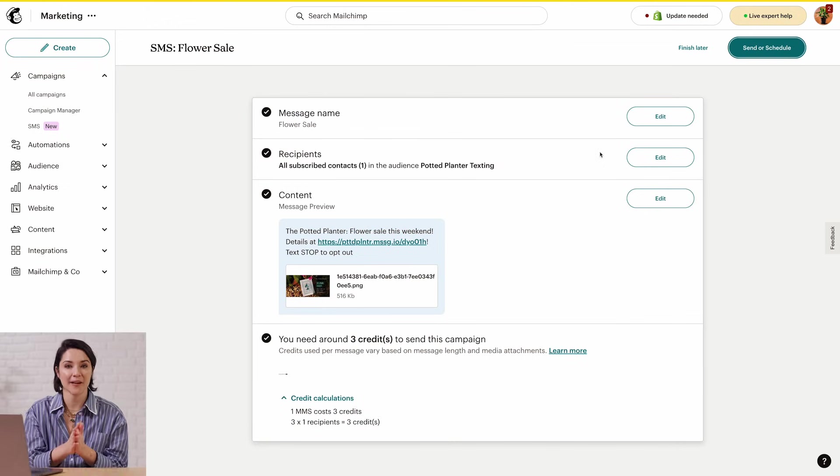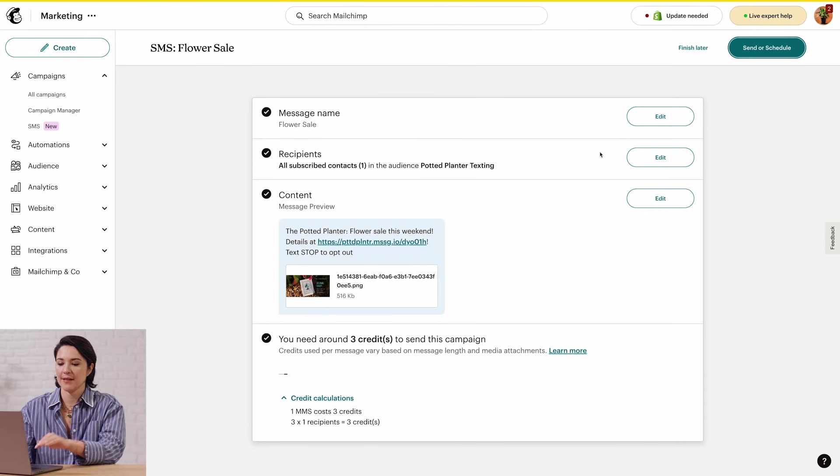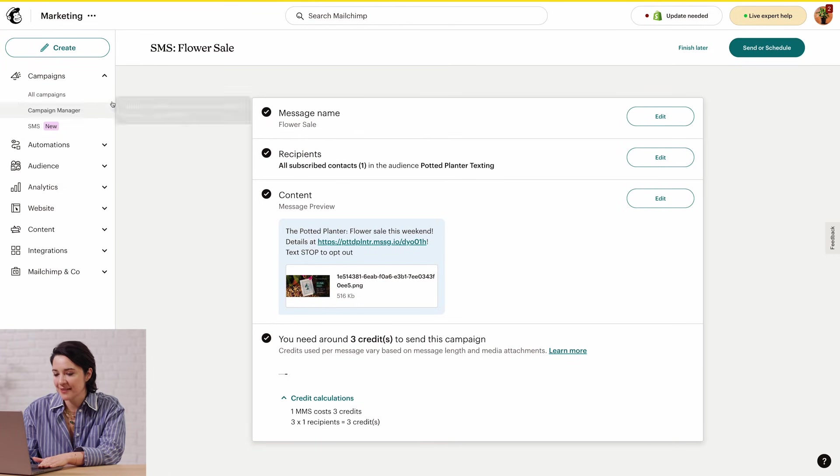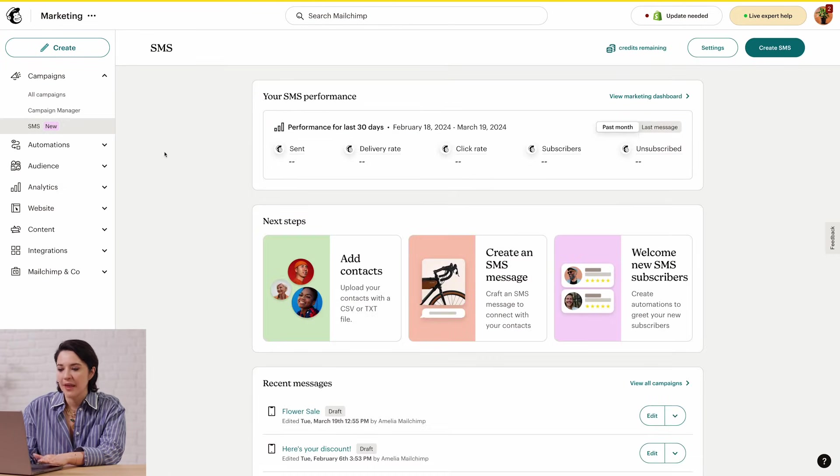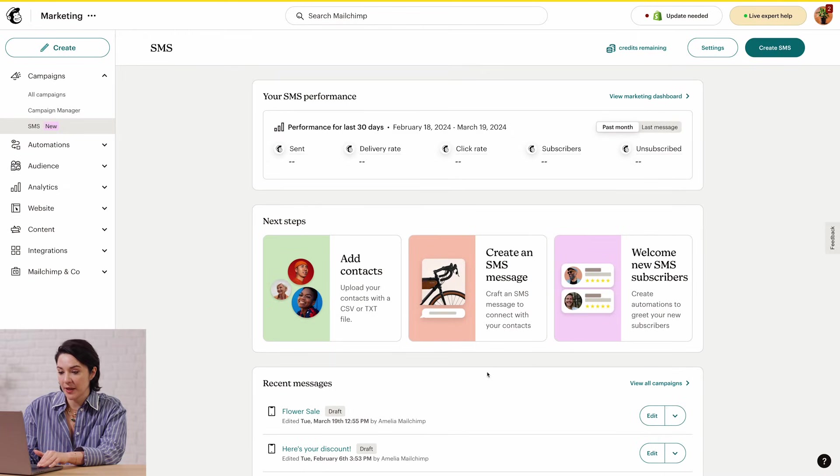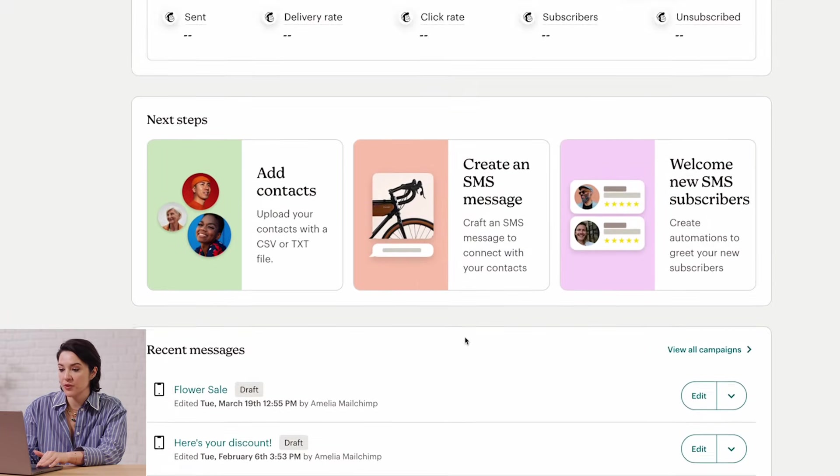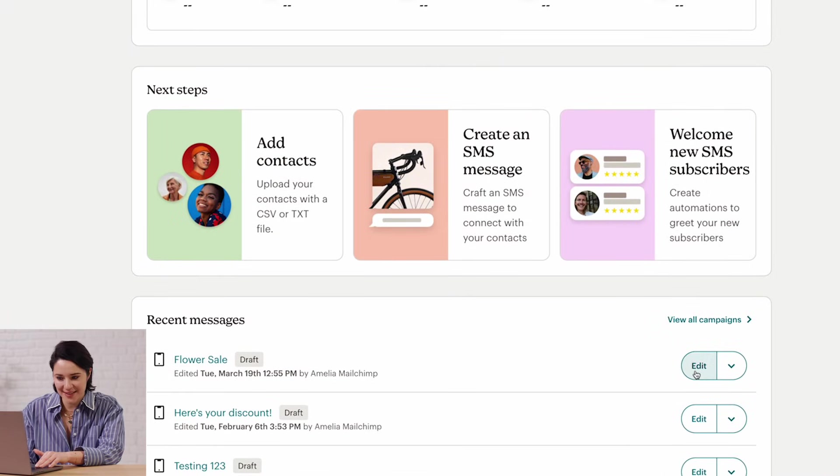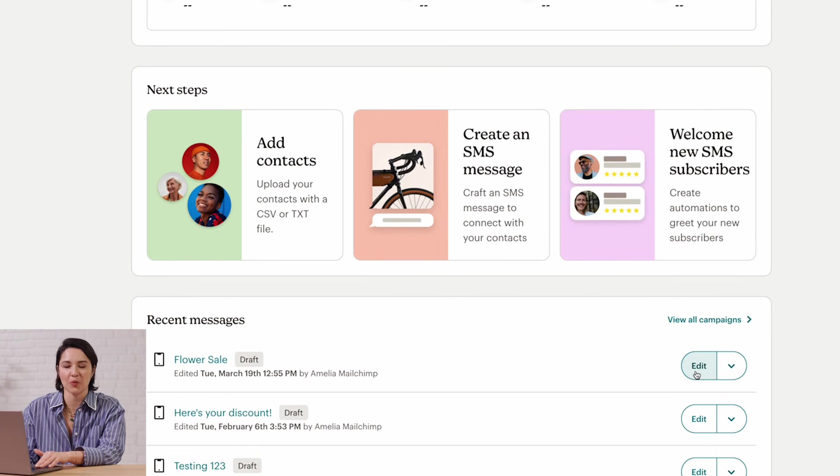You've done it. Good work. The last thing I want to show you is where to find your drafts and scheduled messages. You'll head to Campaigns and then click SMS. Then on the SMS Overview page, go to the Recent Messages section and click Edit next to the message you want to work on.